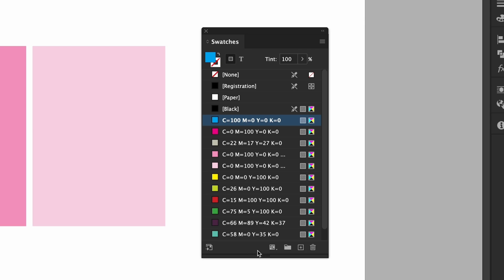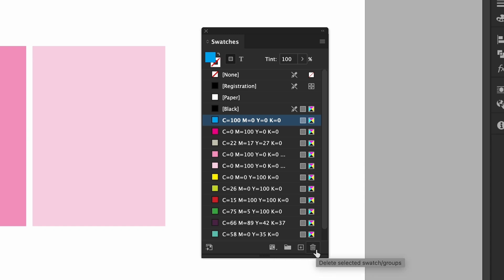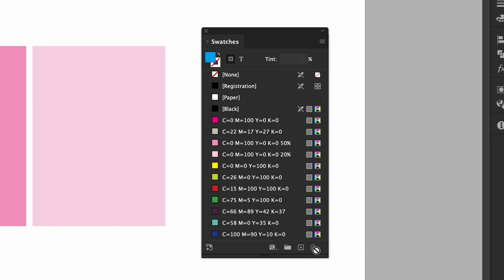The last icons in this panel, the first one is swatch views and the one next to it is color groups. You probably don't need to worry about these unless you're working on a large team and sharing files. There is also a trash icon if you want to delete any swatches. One thing that I do usually at the end of a project is clean up my swatches panel by deleting any unused swatches.